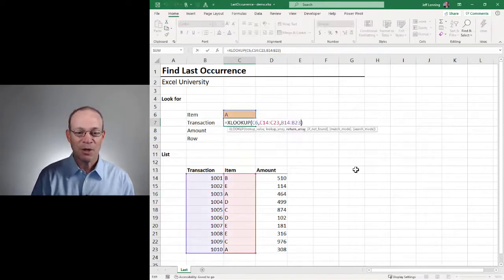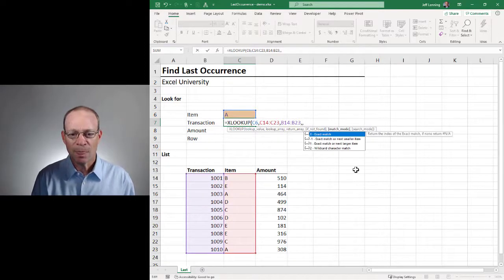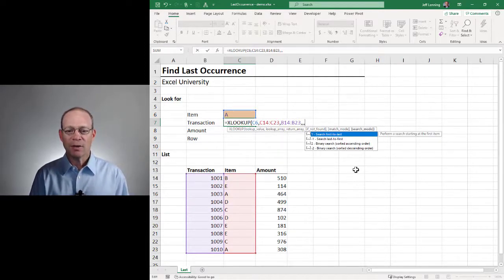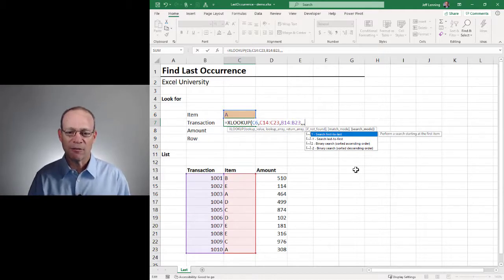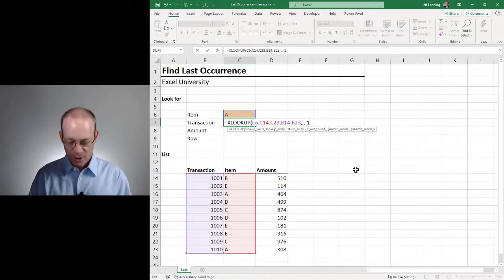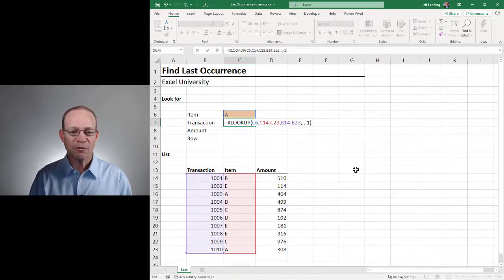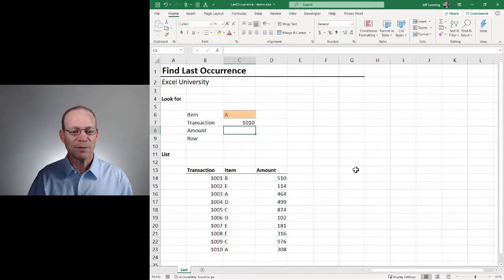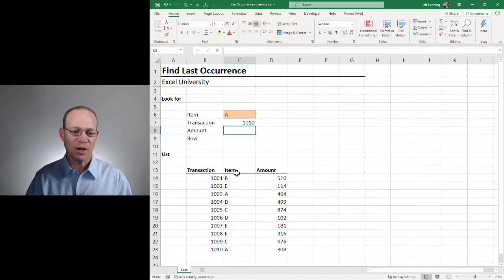But here's the thing. What we can do is add commas to get to search mode, where we can ask the XLOOKUP function to search last to first. So that would be minus one. Close the function, hit Enter, and now it starts from the bottom and searches up. So A is 1010.